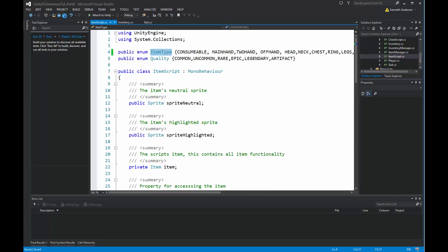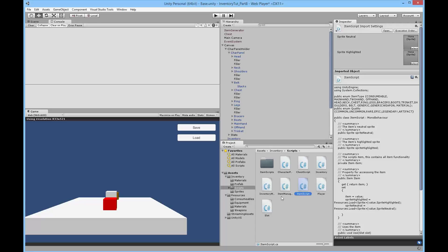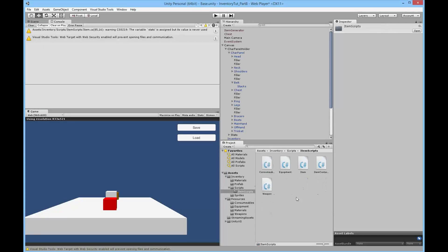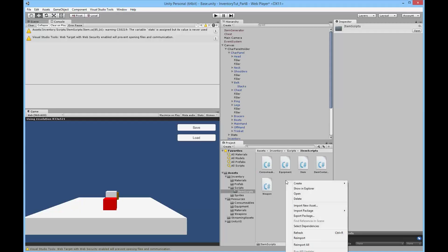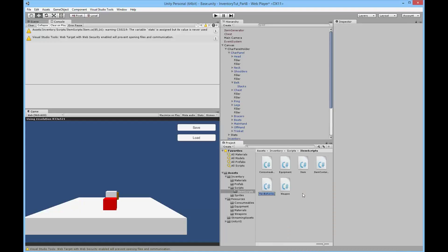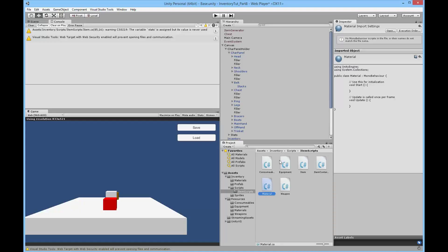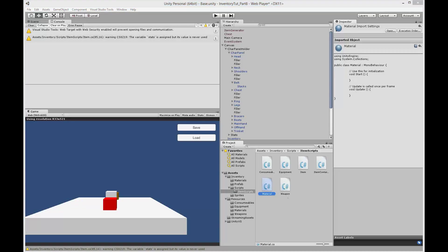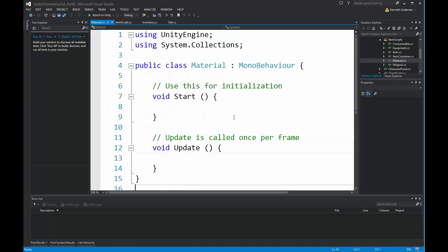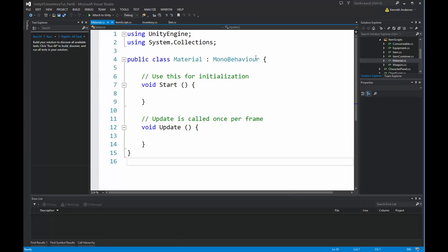Now we need to add a new script to our game. Go back into Unity, right-click inside item scripts, click create, and select the new C# script. Call this one material. When you create that script you can double click on it to open it up. We need to set it up so that we can use it as an item.